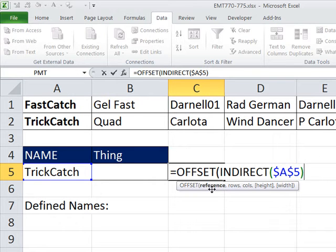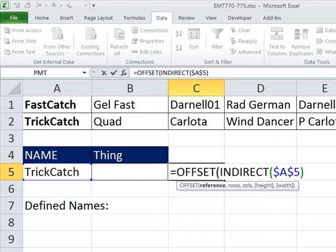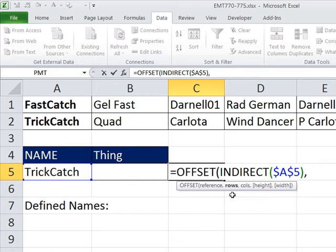Now, that's the starting position in offset. From that starting position, how many rows do you want to go down or up? That means move the starting position. We don't want any, so I'm going to hit comma to get to that argument and then comma to skip it.